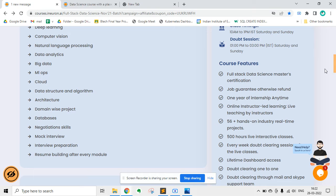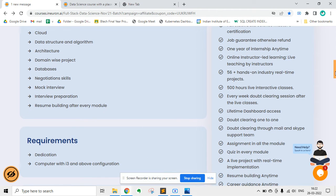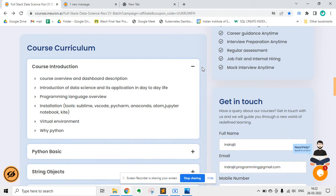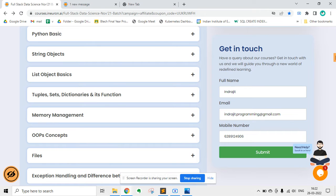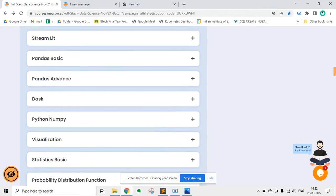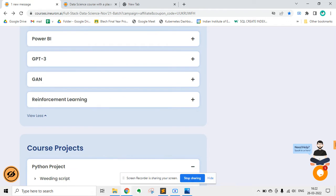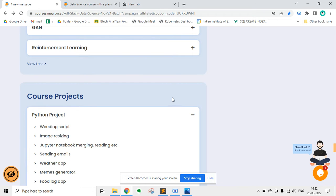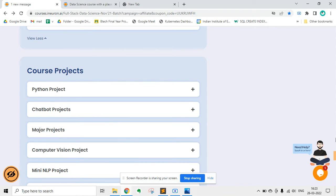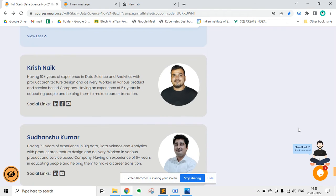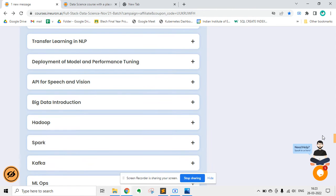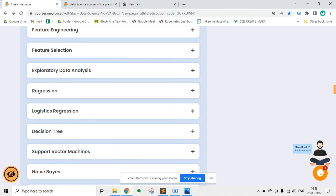Nowadays, data science is going to give you a promising career in the IT sector. Here is the course curriculum — you can read about it. There is a lot of curriculum and, most importantly, you will be doing hands-on projects. These are the list of projects in this course. It is a very long course, and renowned teachers Vishnakasar and Sudanshu Kumar will be teaching it.